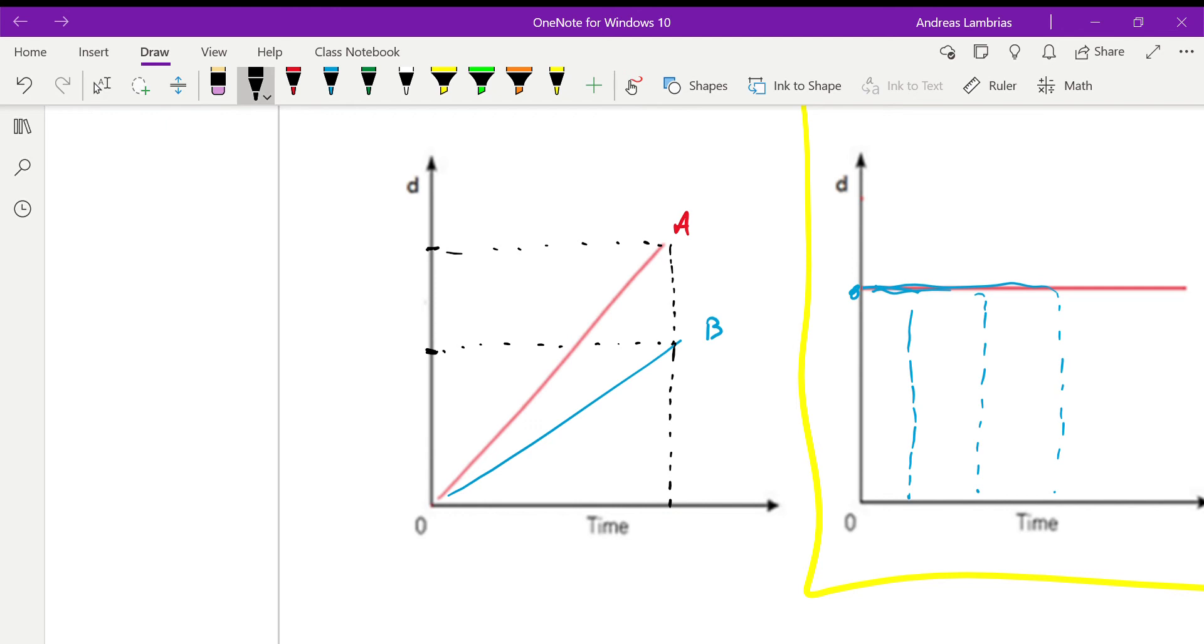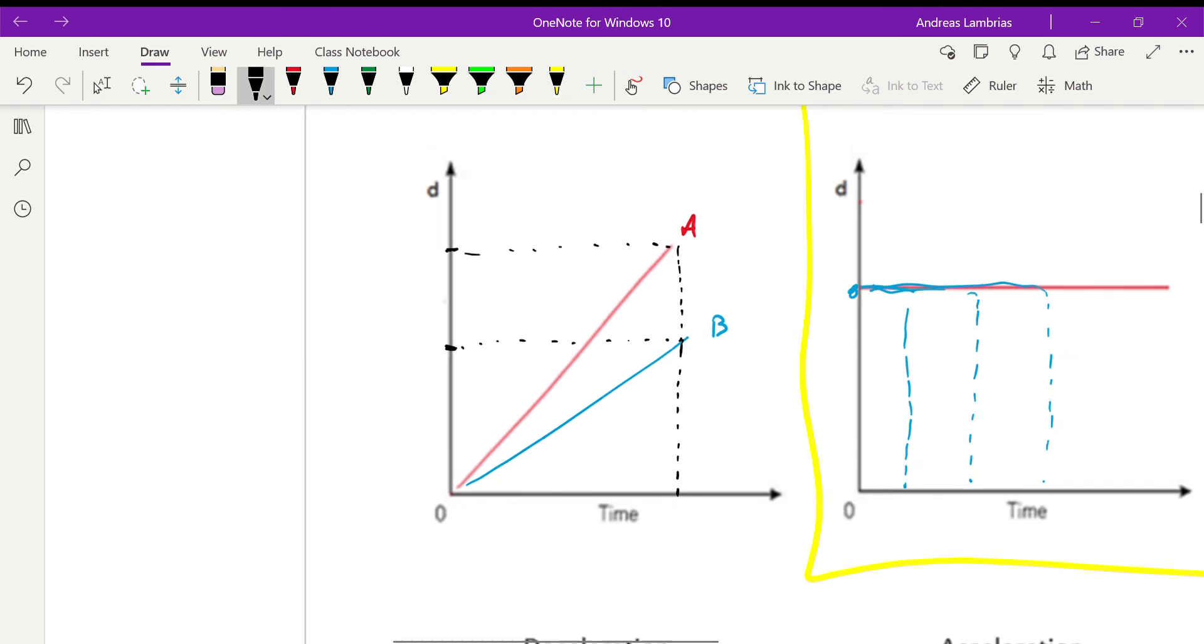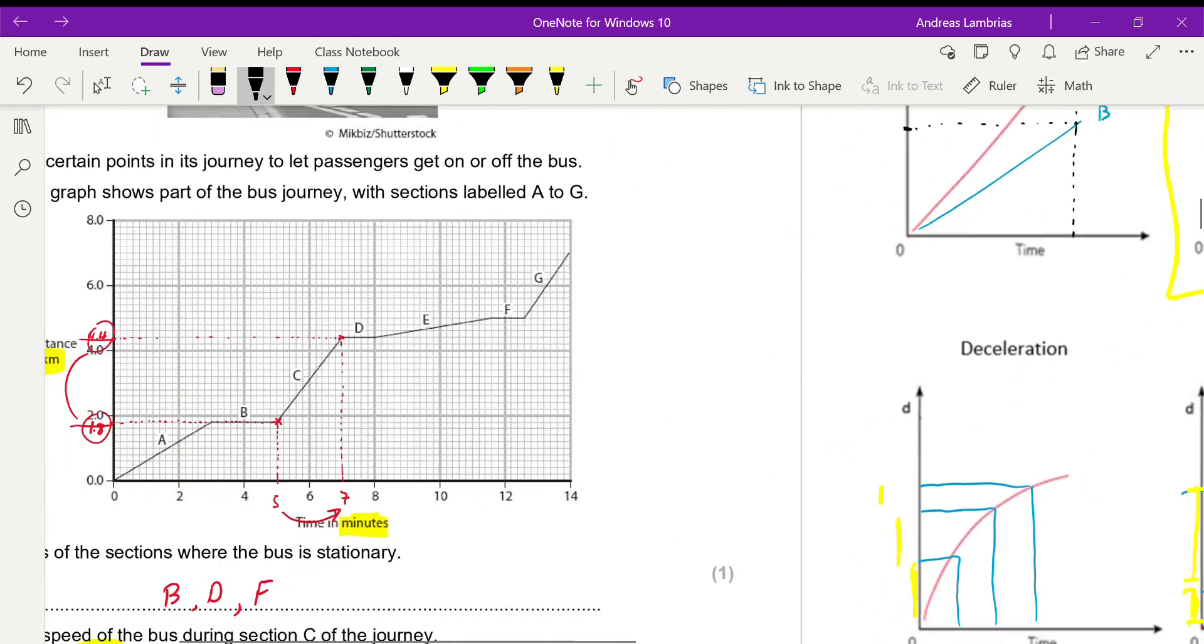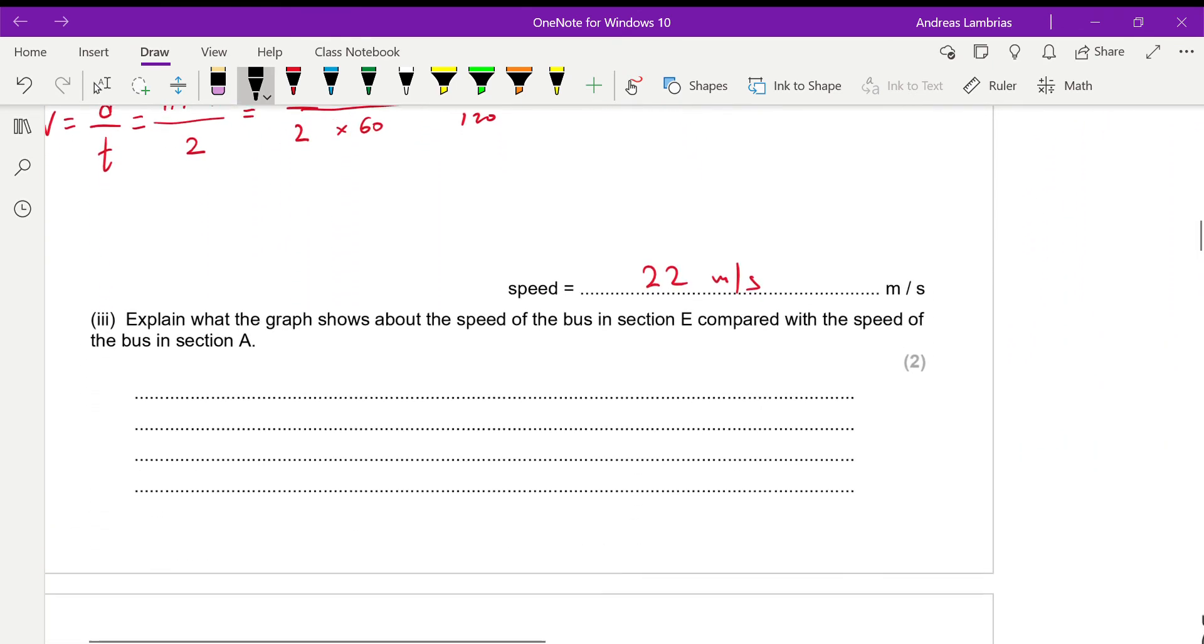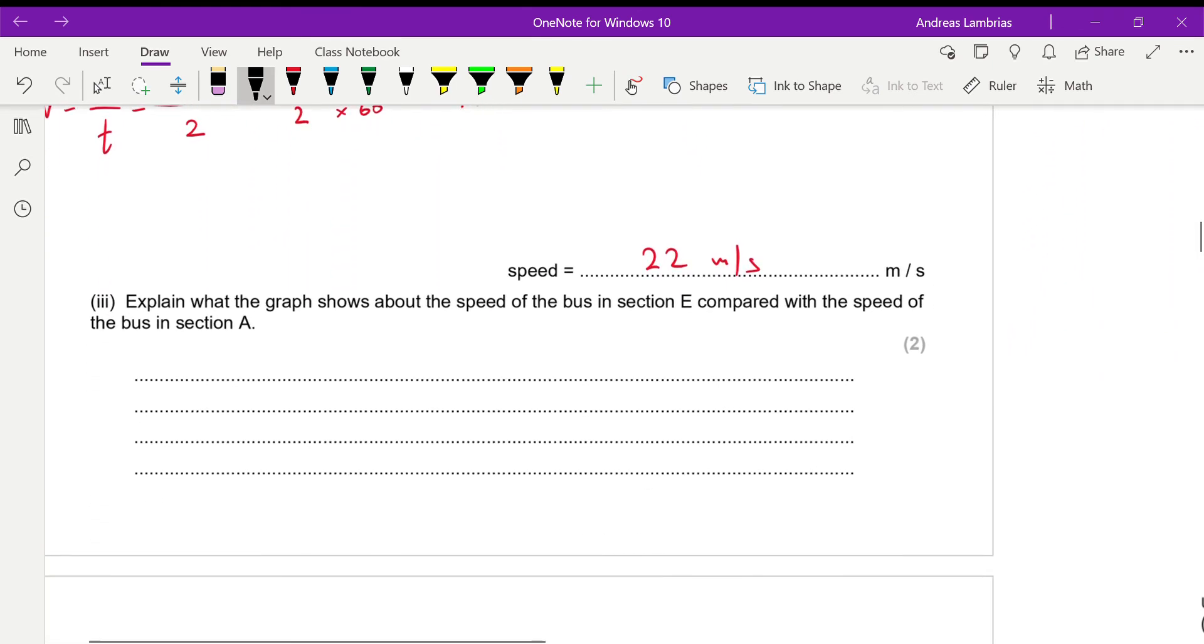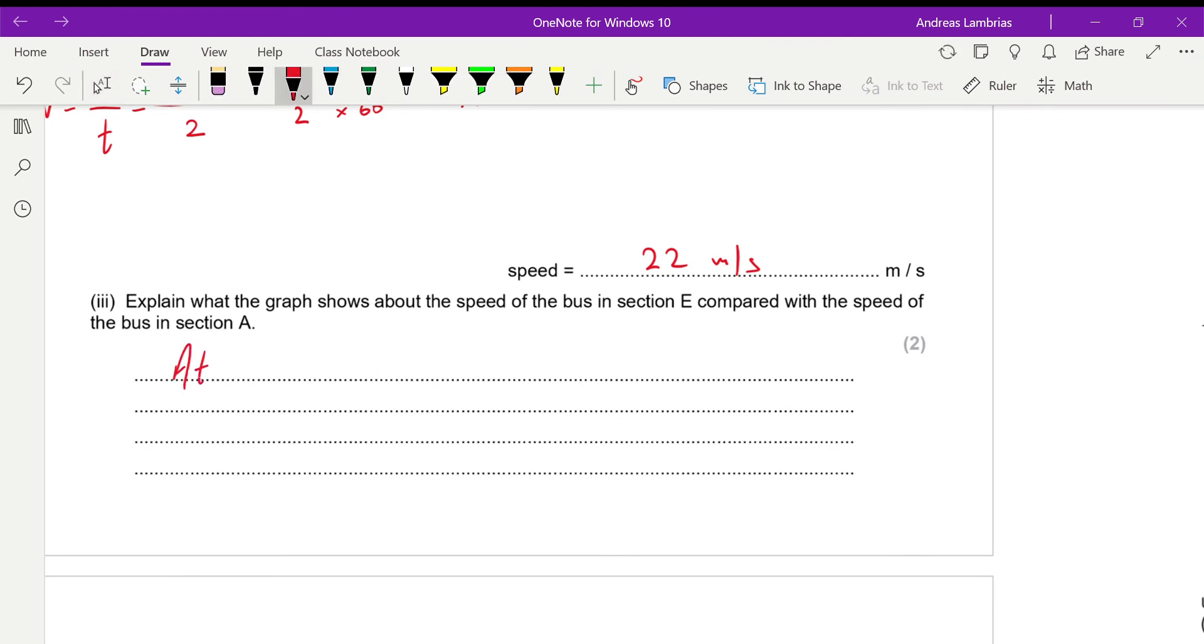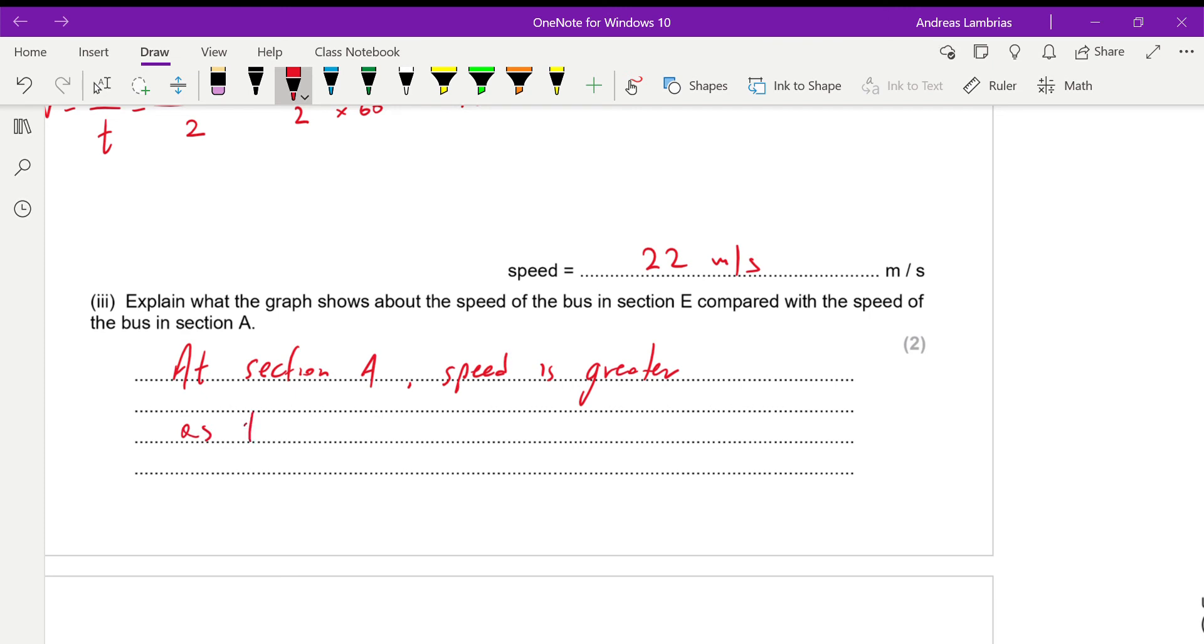Also, remember that the gradient of a distance time graph represents the speed. So, straight away, we can say more gradient, more speed, less gradient, less speed. So, what do we say for that one? We can see that at section A, speed is greater. Why is greater? Because the gradient is steeper.